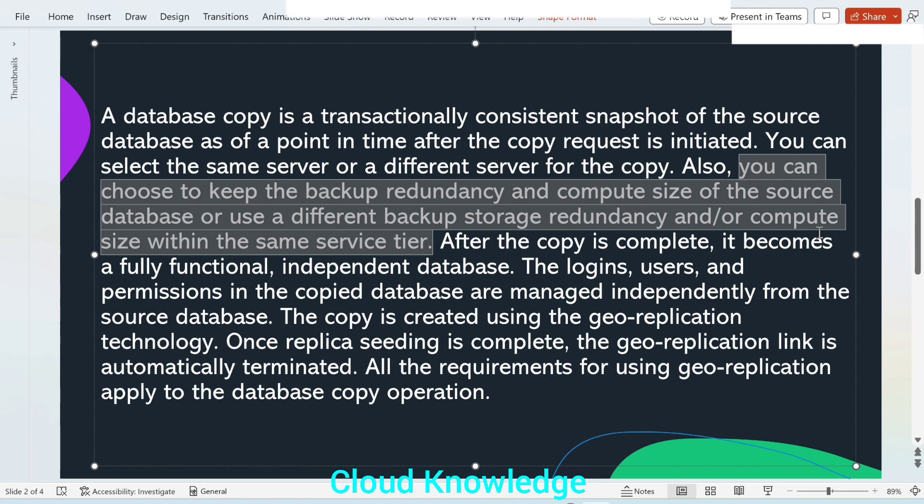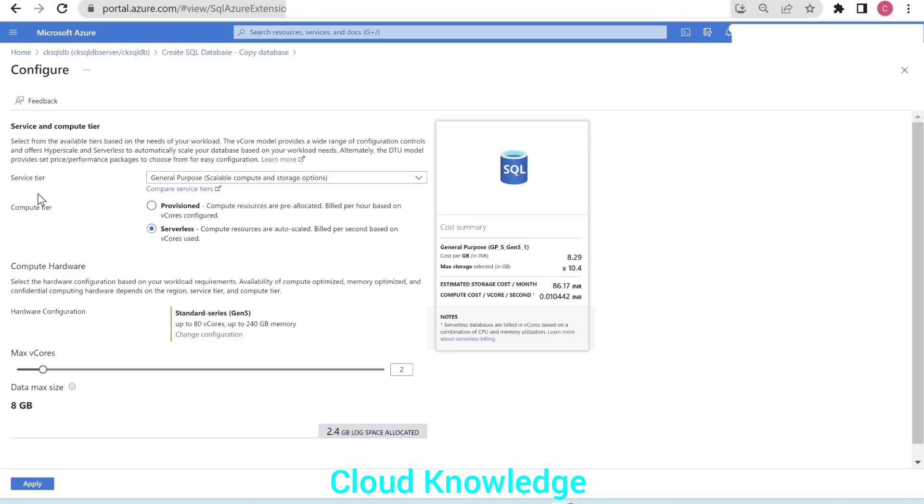Here in the configure database settings for the service and compute tier, as per the presentation, we can change the backup storage, keeping the service tier same. So we'll leave the service tier general purpose.